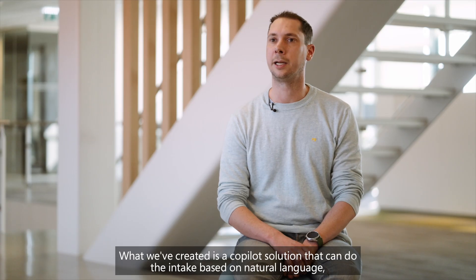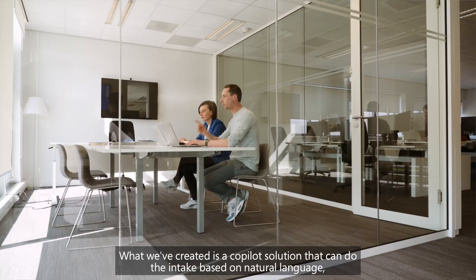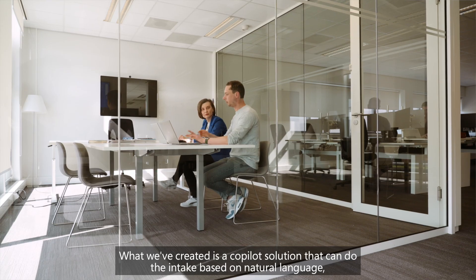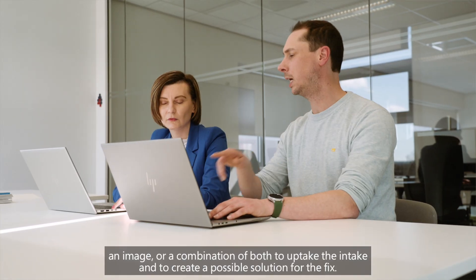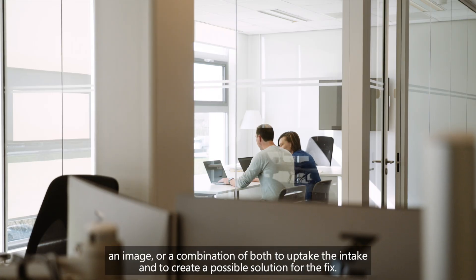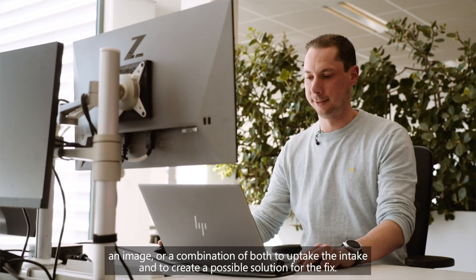What we've created is a co-pilot solution that can do the intake based on natural language, an image, or a combination of both to uptake the intake and to create a possible solution for the fix.